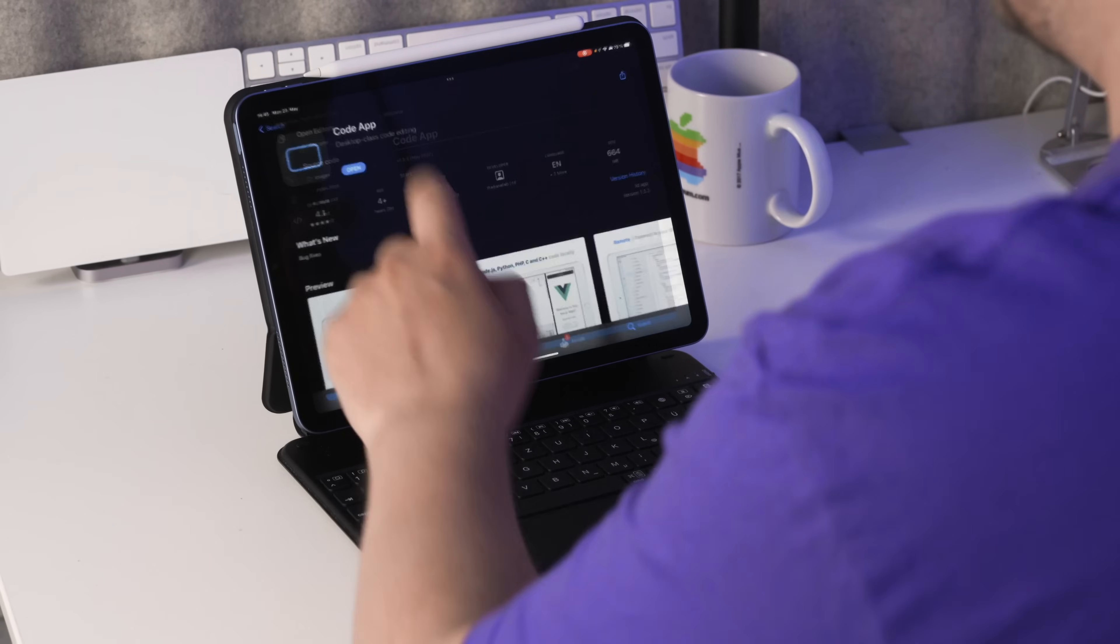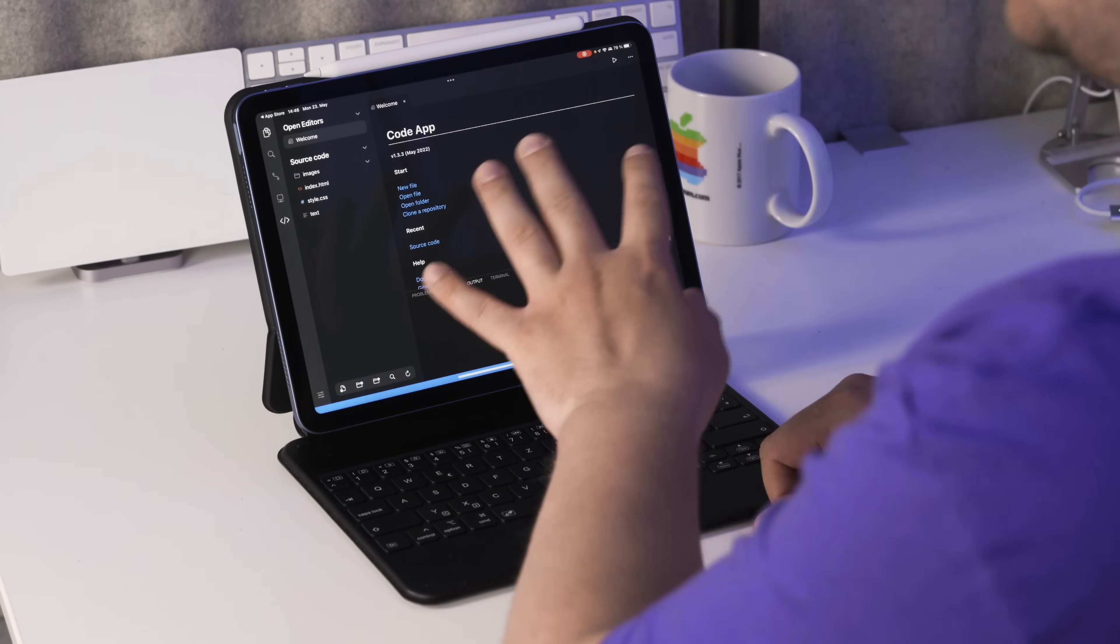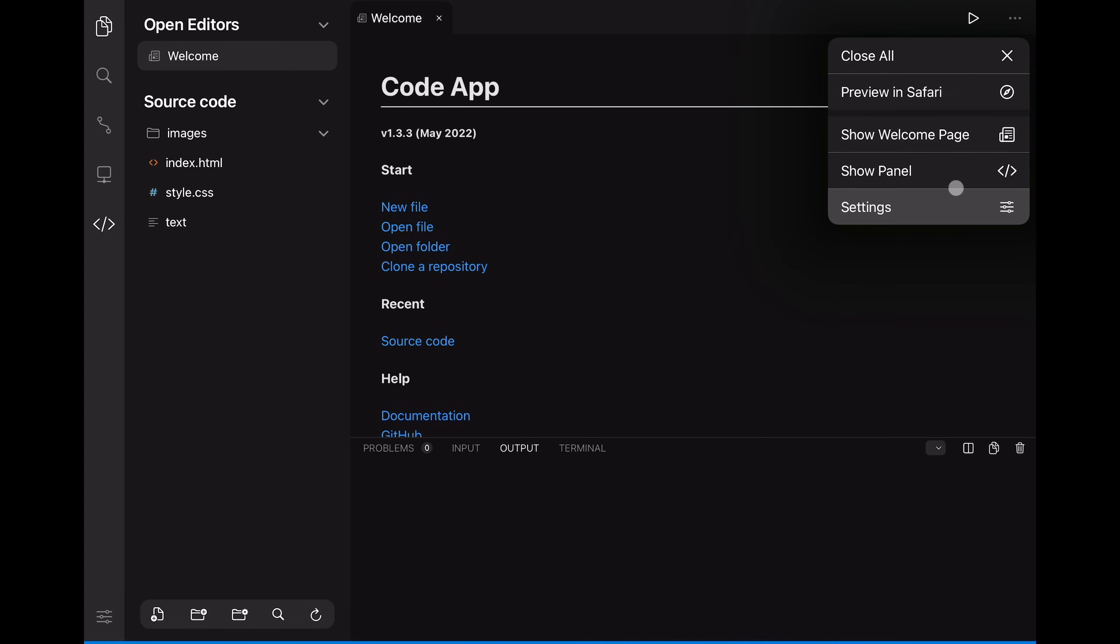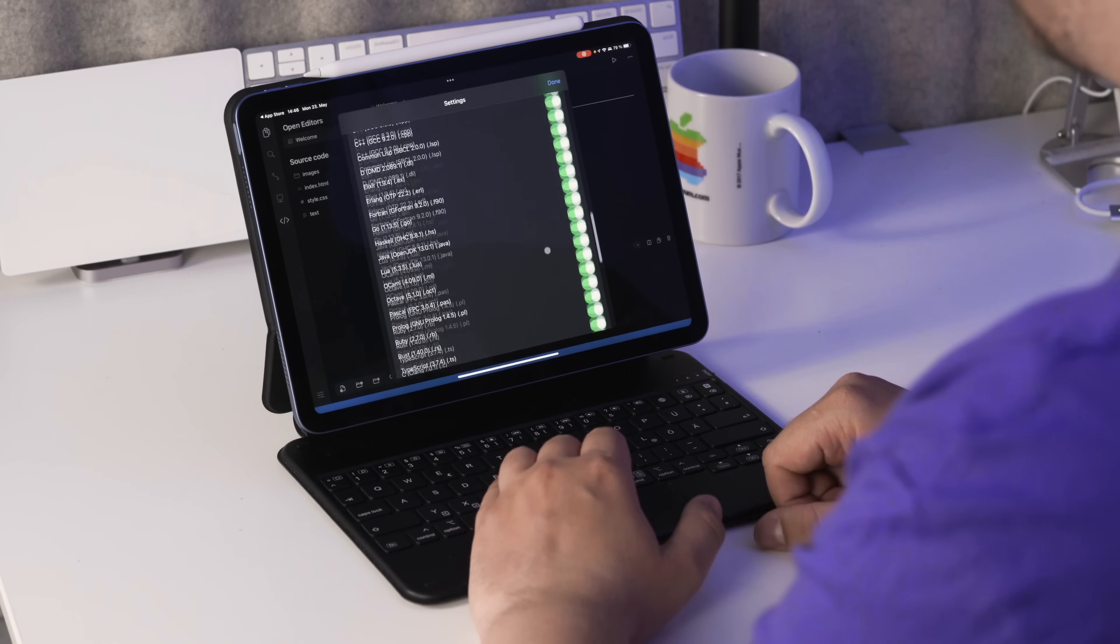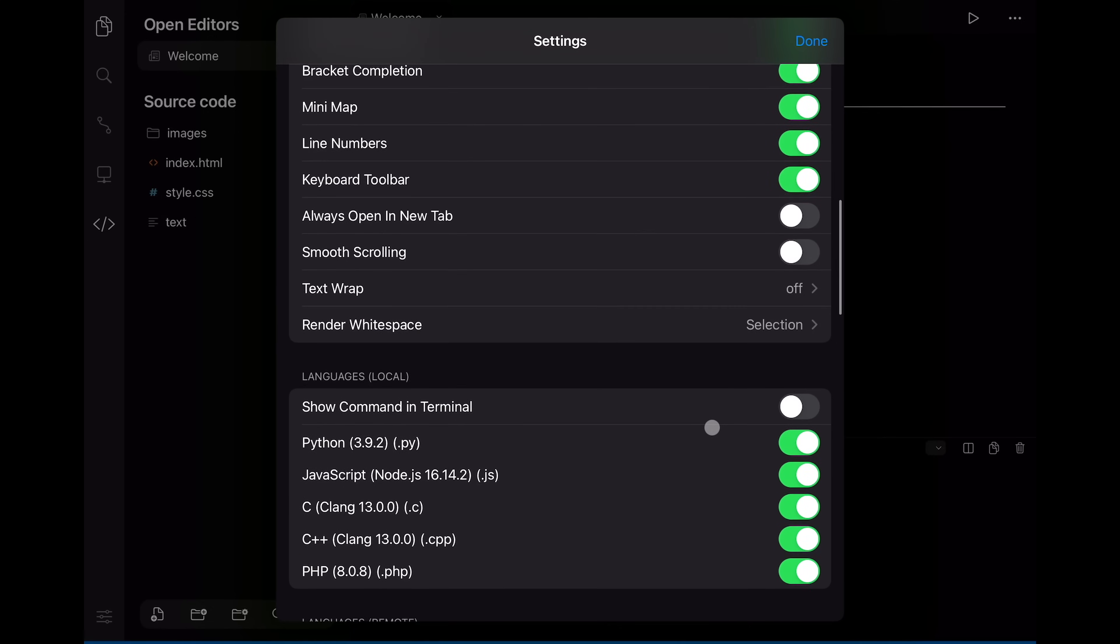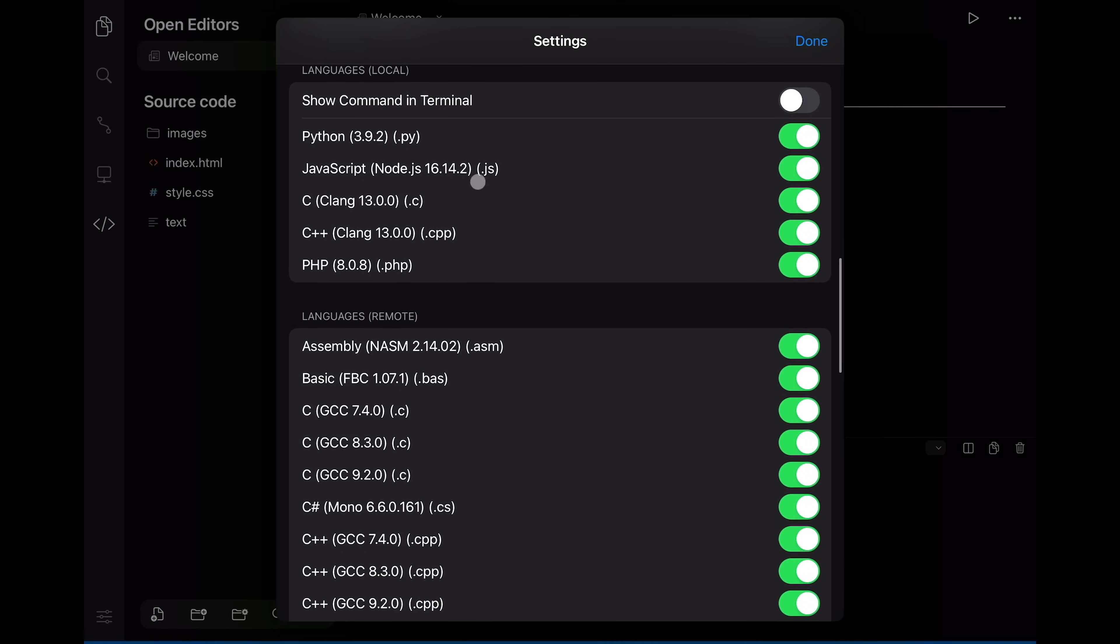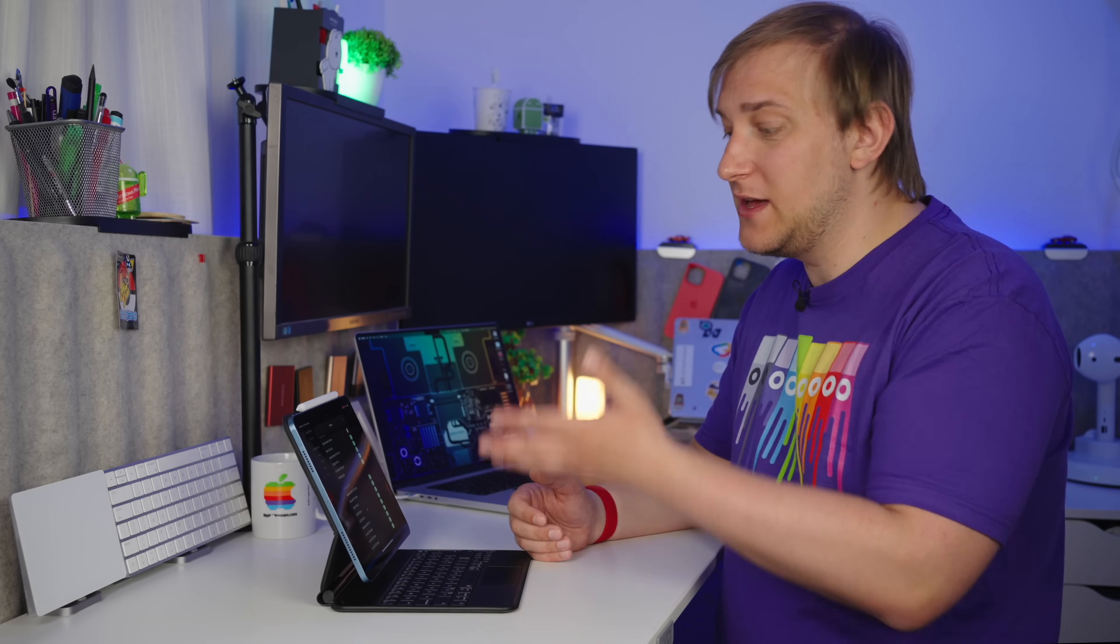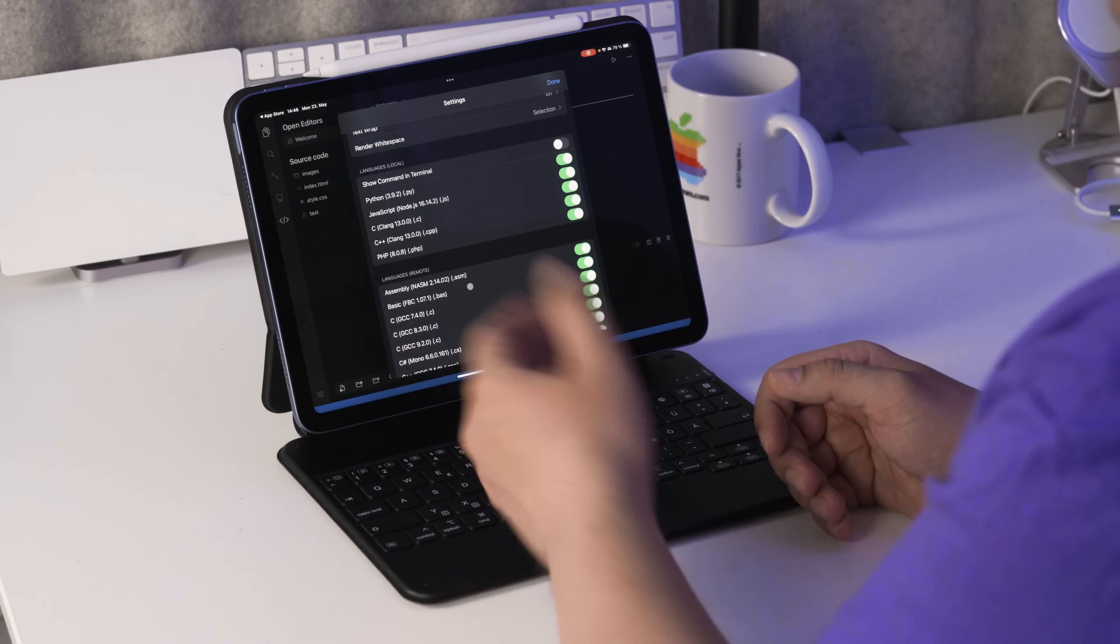And if we open it, we'll see that they have definitely been inspired by the Visual Studio Code, because the UI is completely the same or almost the same. If we go to their settings and scroll down a little bit, we'll see that there are quite a lot of languages supported.